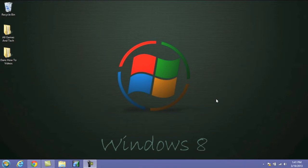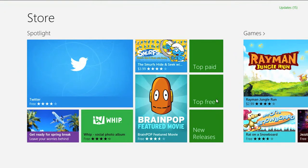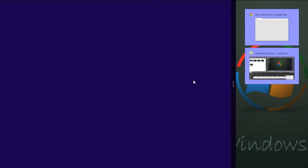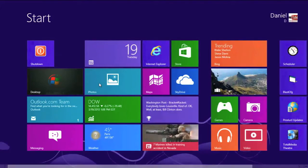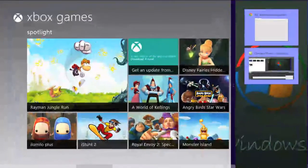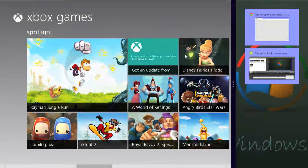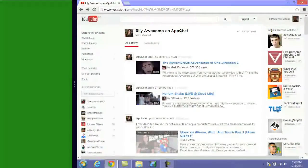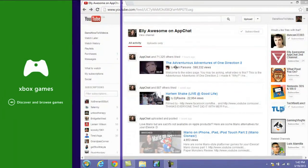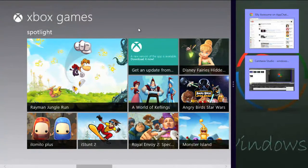Moving along here, if you want to cycle through open modern UI apps, you press the Windows key and Tab, and it'll go ahead and open that up so you can access everything you want. Also, if you press the Windows key and the period button, it's going to give you somewhat of a split screen look, and you can actually access other things. So if I go into the games here, you'll see a split screen where I can access everything on the left as well as everything on the right. If I go back to my YouTube page, I have the Xbox games on the left, and you can move this around any way you want. It's just a cool little feature.